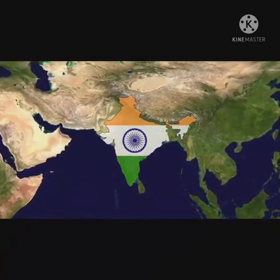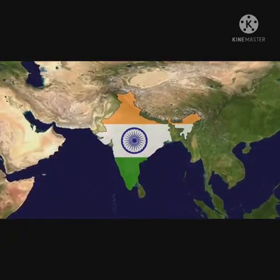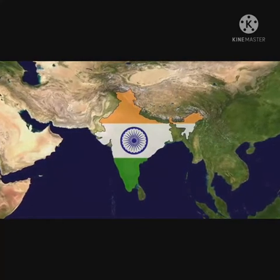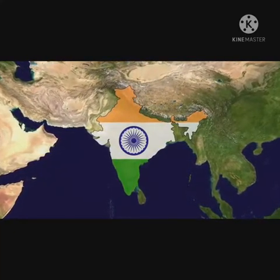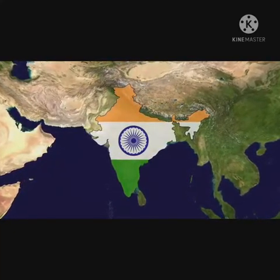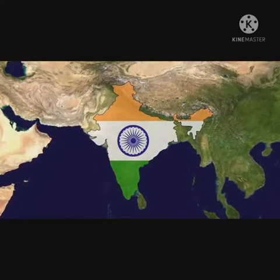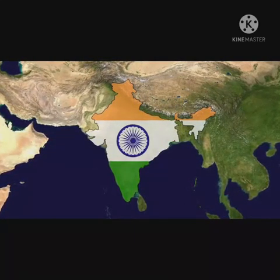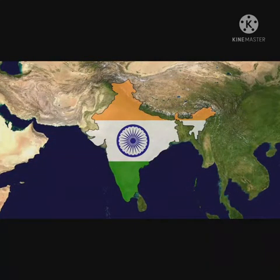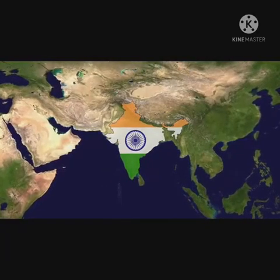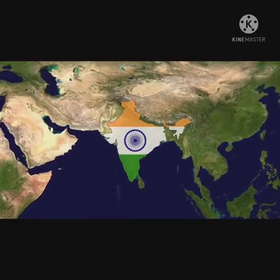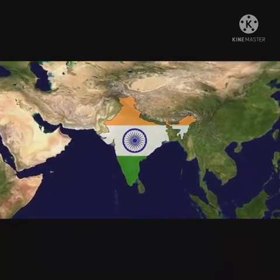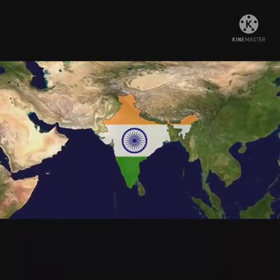The August Declaration of 1917 declared the association of Indians in administration and responsible government. In 1917 and 1918, the Champaran and Kheda Satyagrahas were attended by Mahatma Gandhi. In 1919, the Rowlatt Act was passed, giving full opportunity to arrest and imprison suspects without trial for up to two years and suspend habeas corpus; it marked the foundation of the Non-Cooperation Movement.